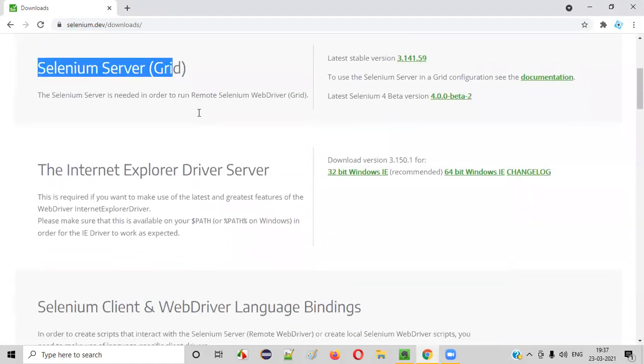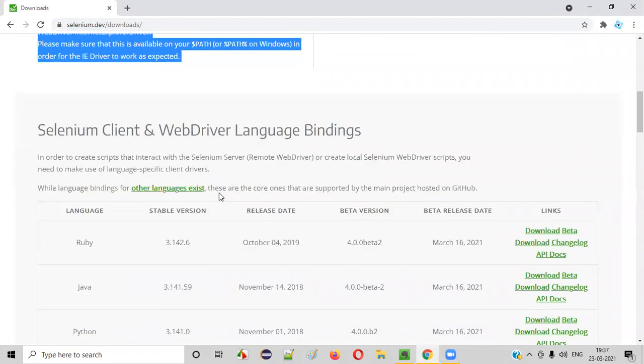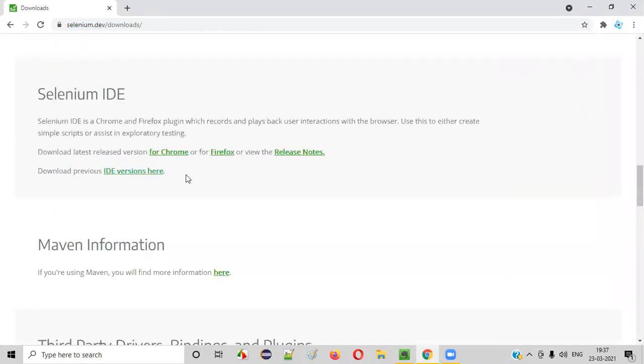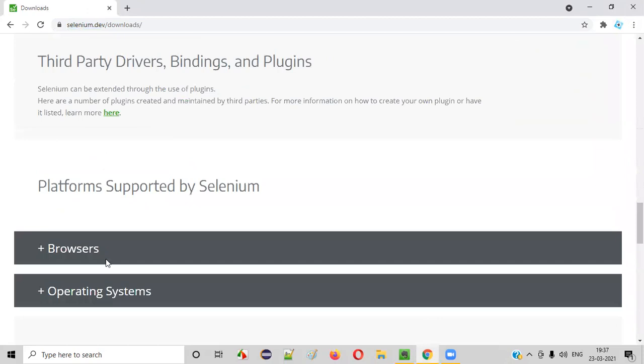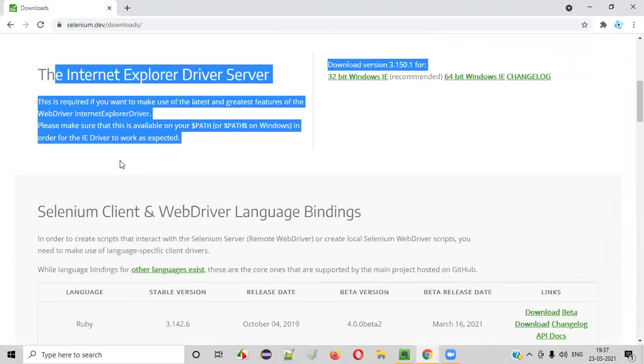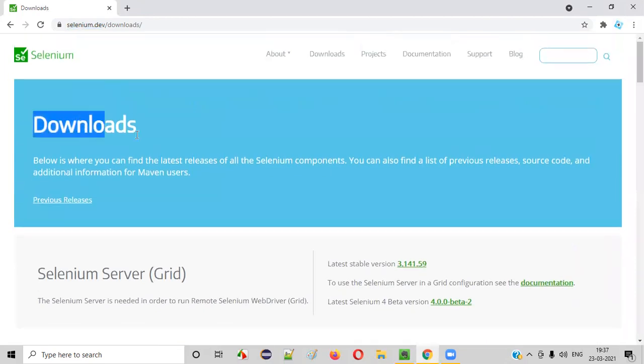It can be selenium server, IE driver server, or all the language bindings. The drivers required for different browsers and operating systems. Everything is provided in this downloads page.